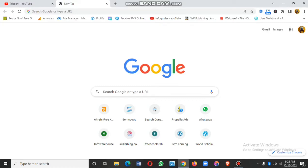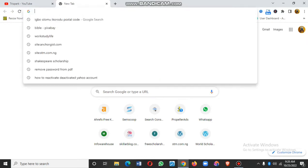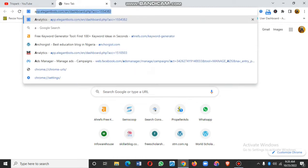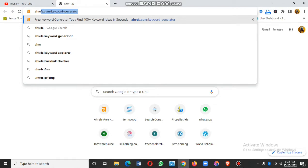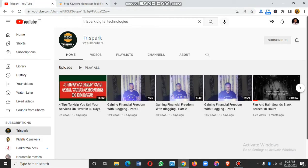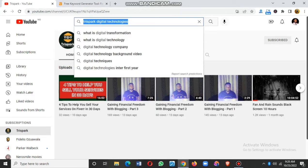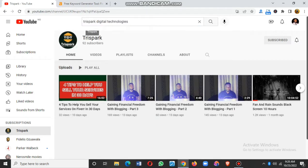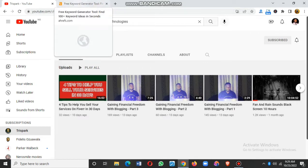Welcome back to our course on gaining financial freedom with blogging. In this class, I'm going to be showing you how to do SEO keyword research using free tools online. If you haven't subscribed to our channel, quickly go to YouTube, search for Tricks Back Digital Technologies, click the subscribe button, and turn on your notifications so you don't miss any of our posts.